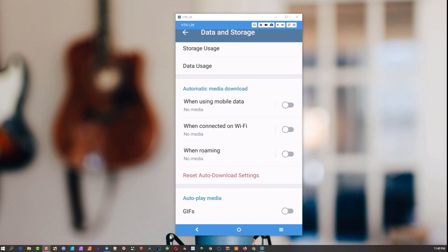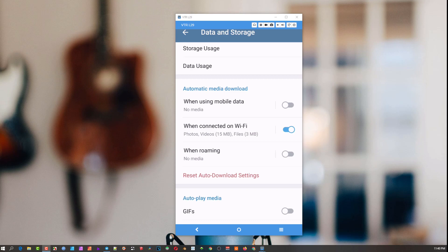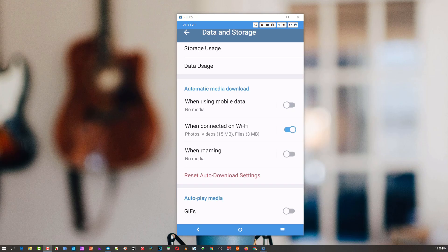The Automatic Media Download section asks: if I'm on Wi-Fi, how do I treat data I want to download from the cloud? And what about on mobile? On mobile, if there's a photo or video that's 2.5 megabytes or smaller, it will automatically download — don't wait for me to interact. On Wi-Fi, it ups the game: if it's a 15 megabyte video or photo, download it immediately. Anything over 15 megabytes will wait for you to manually download it.